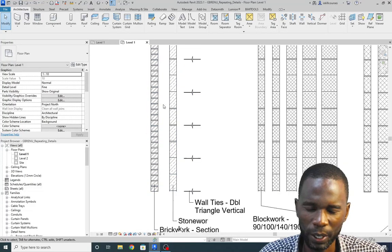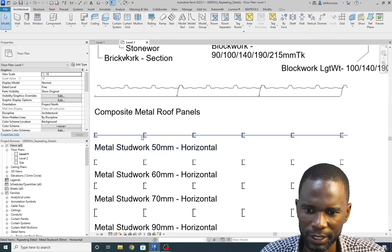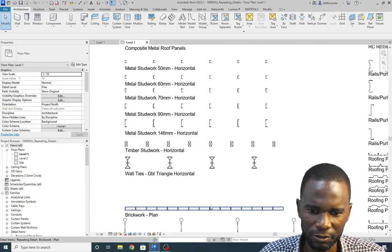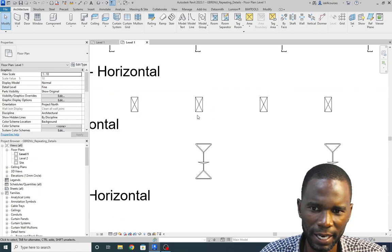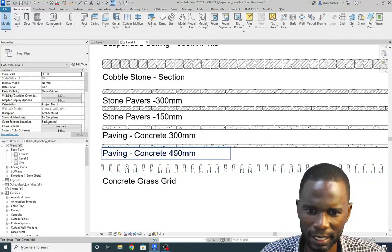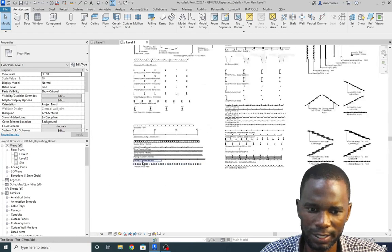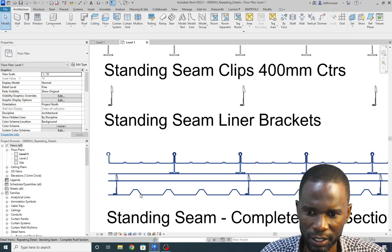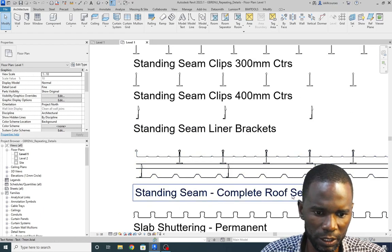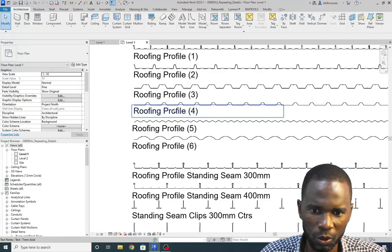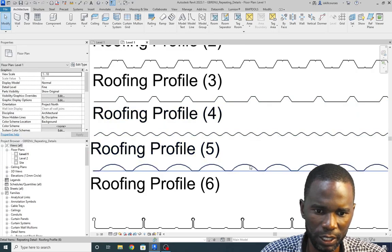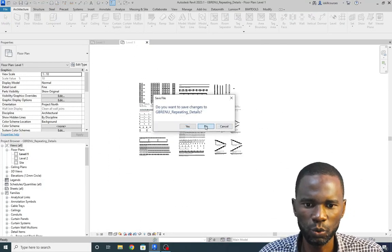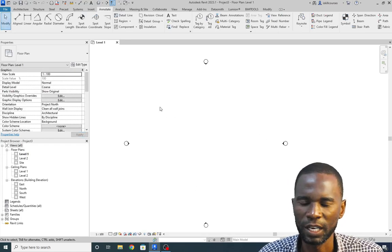We have the block work, metal stud work — instead of using lines and offsetting them, these things are already there. We have timber, concrete, cobblestones — all these things you can start using without wasting time, and you can even download many more from the internet. We have standing seam liner brackets, standing seam complete roof section, roofing profiles, railings, and all these.